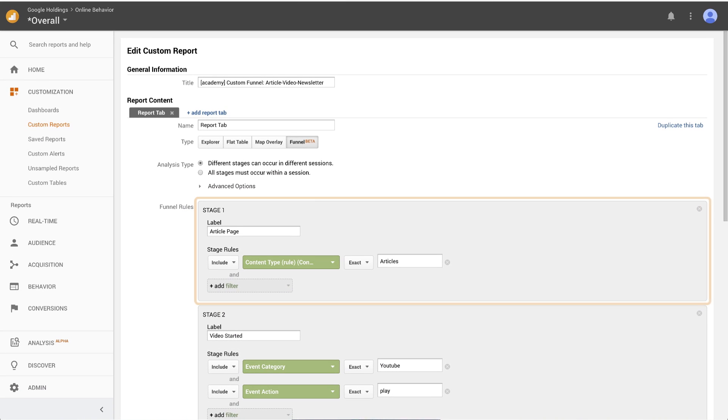The first stage of the funnel is a page view of any article's page, which is defined by the article's content group.